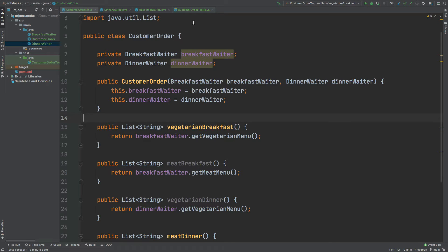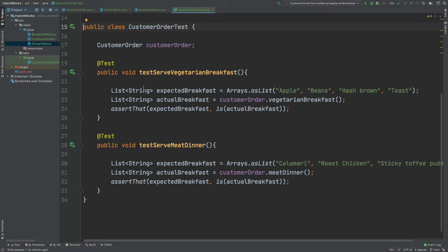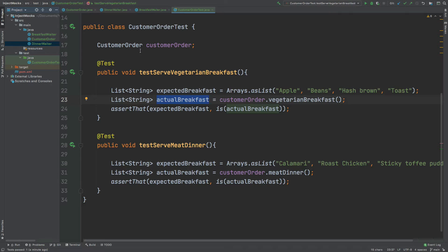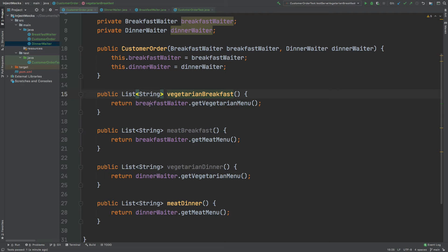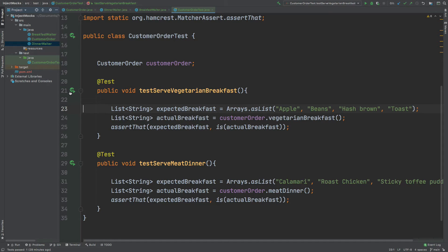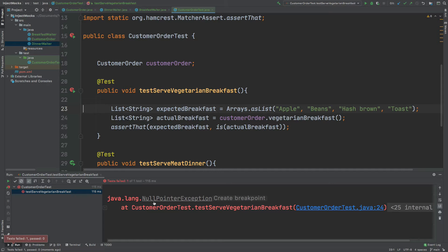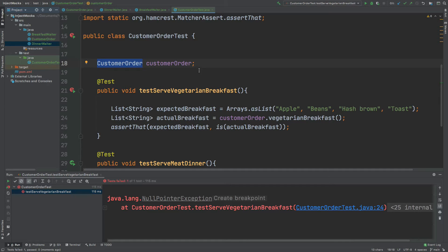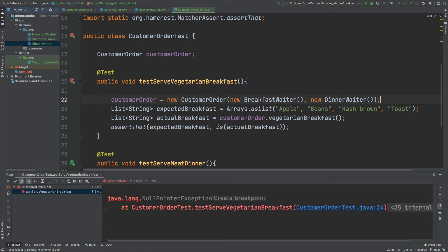Moving over to our test class, I've already written a couple of tests to test for the vegetarian breakfast and the meat dinner. I've created the expected breakfast as a simple ArrayList, then defined the actual breakfast as coming from the CustomerOrder using the vegetarian breakfast method, which calls getVegetarianMenu from the BreakfastWaiter. Running the test gives us a NullPointerException at line 24 because the BreakfastWaiter hasn't been instantiated within our CustomerOrder.